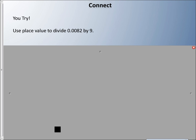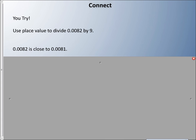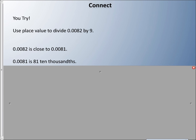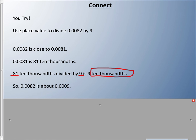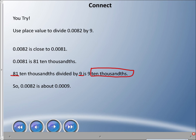Now you try this one: use place value to divide eighty-two ten-thousandths by nine. First, let's estimate. It's close to eighty-one ten-thousandths, which works well with nine. So eighty-one ten-thousandths divided by nine is nine ten-thousandths. If you just hold onto those whole numbers and apply the place value after, that's going to help you. So we know our answer is going to be close to nine ten-thousandths.